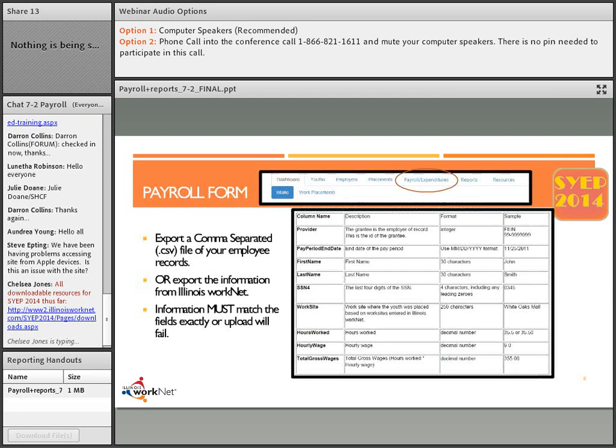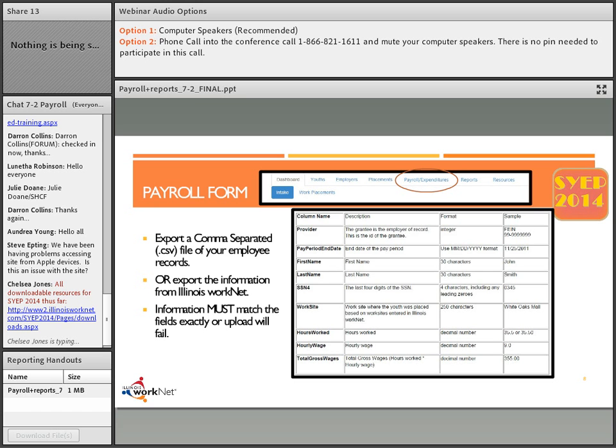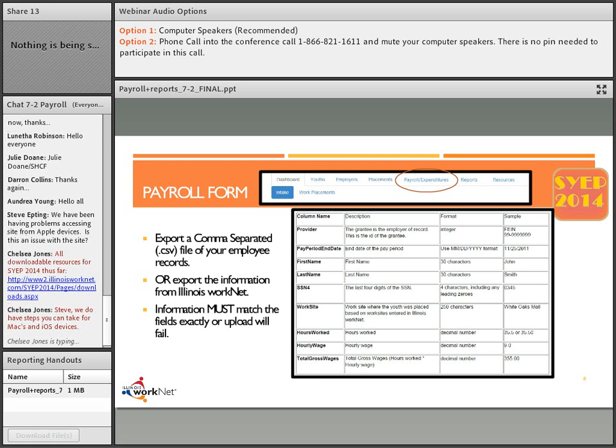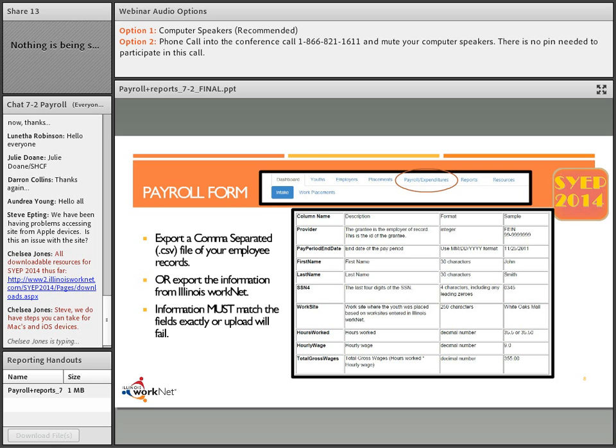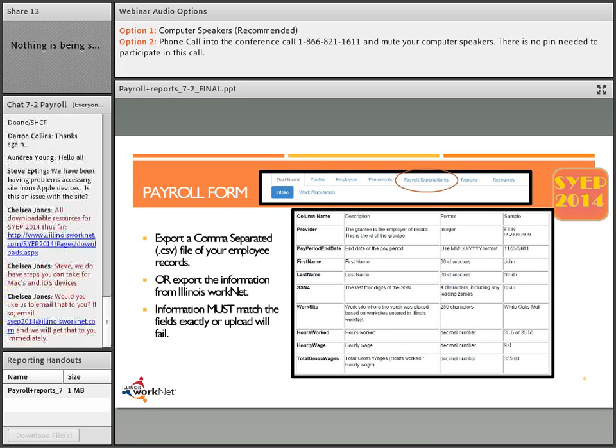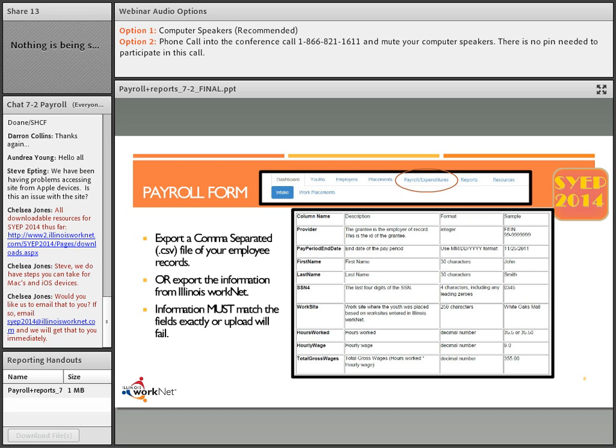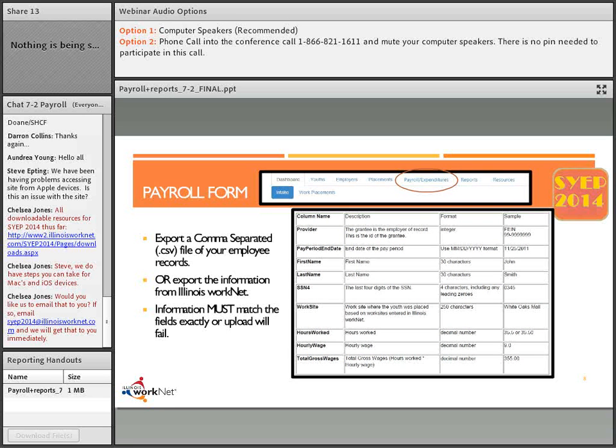You will want to export your file in a comma separated file, which is a CSV version. That needs to match all of the parameters that are on the screen right now or your upload will fail. If something is not working appropriately, please go back to this guide to make sure that each character and the formatting matches directly, exactly.